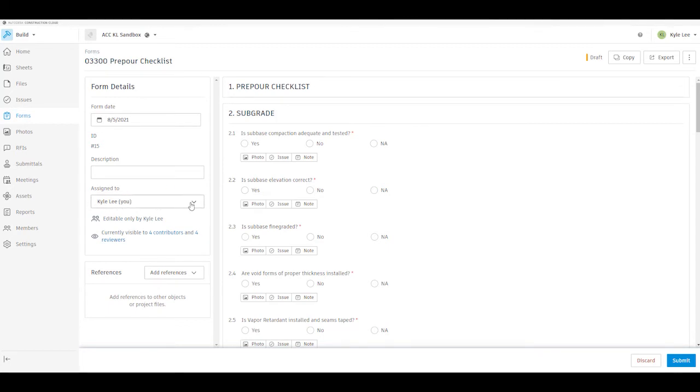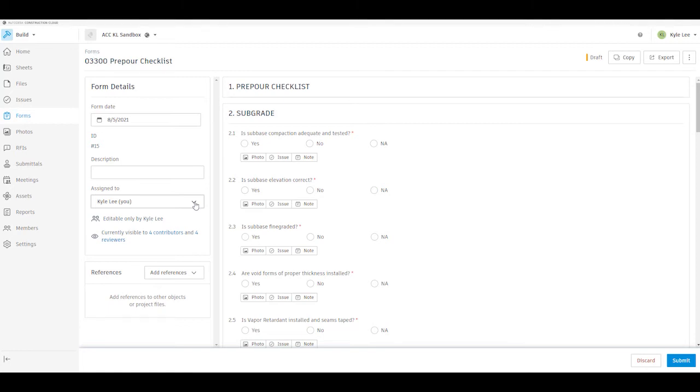I can see that this is currently assigned to me, and right now there's not any other contributors on this particular form that's going to need to be involved, so I don't have the ability to assign it to another user. If we had multiple contributors working in sequence on a form, we would have the ability to then assign the next user to step in and complete their portion of the checklist.